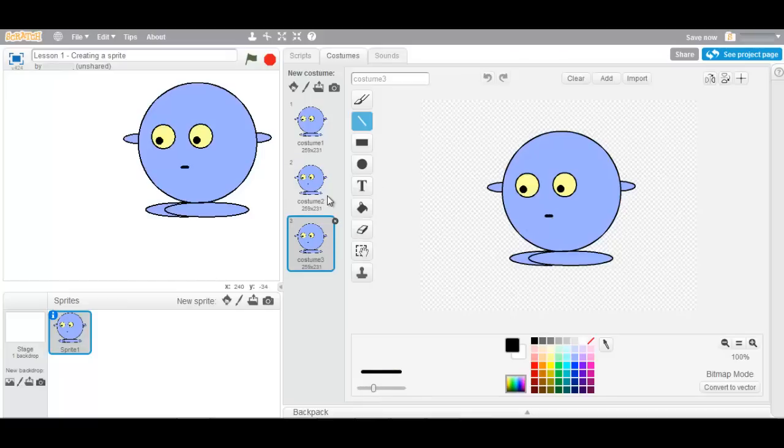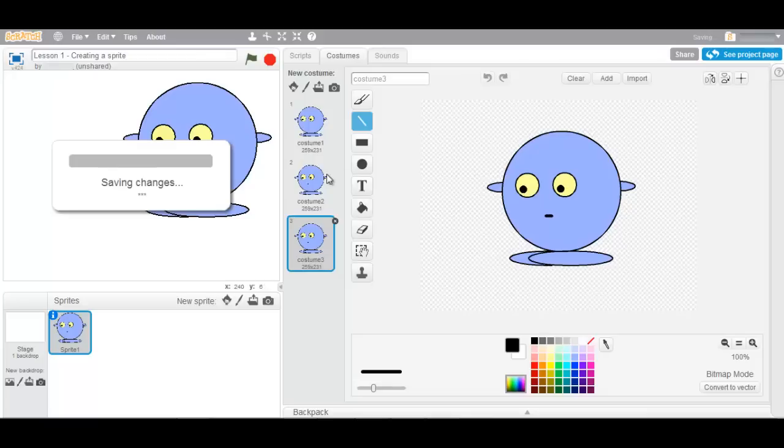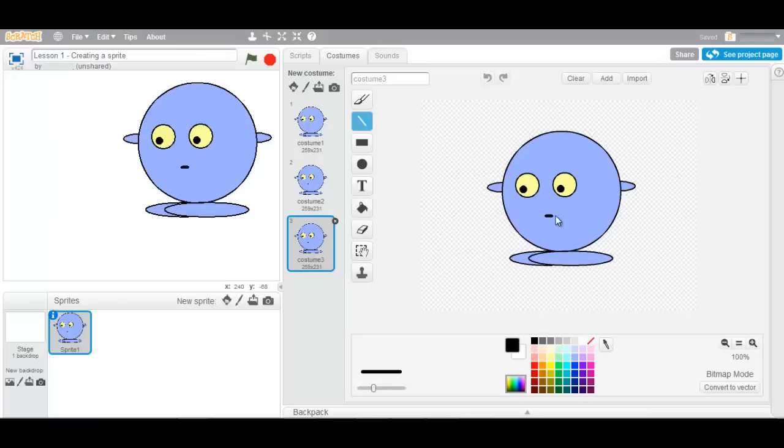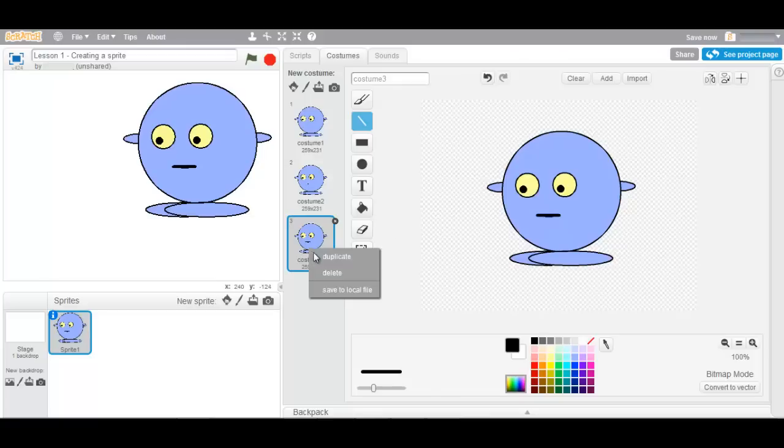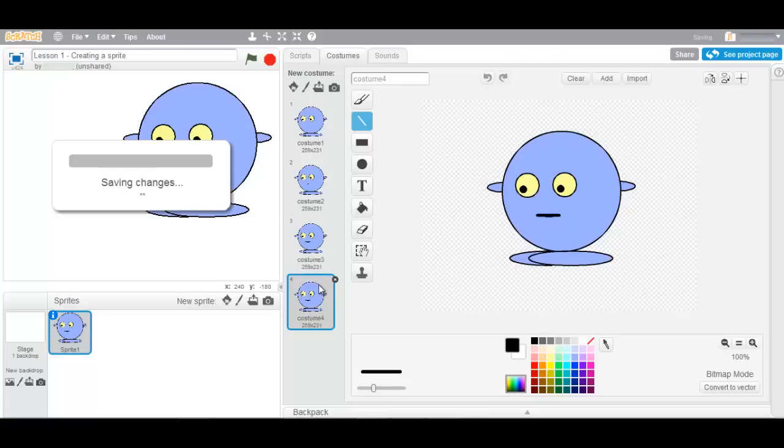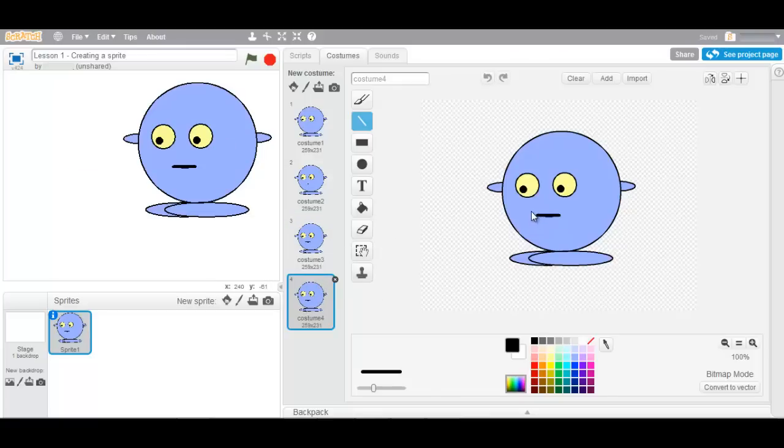Duplicate this. Add a third costume. And finally duplicate a fourth.